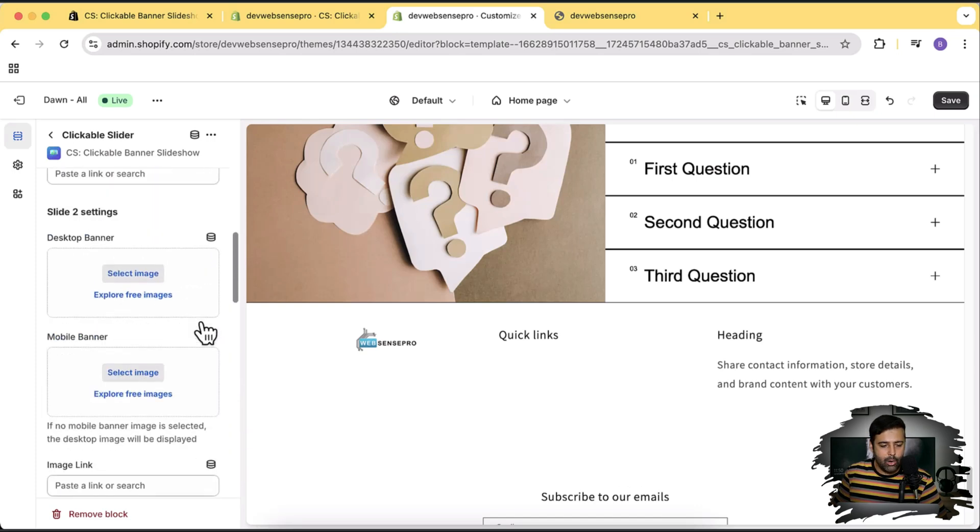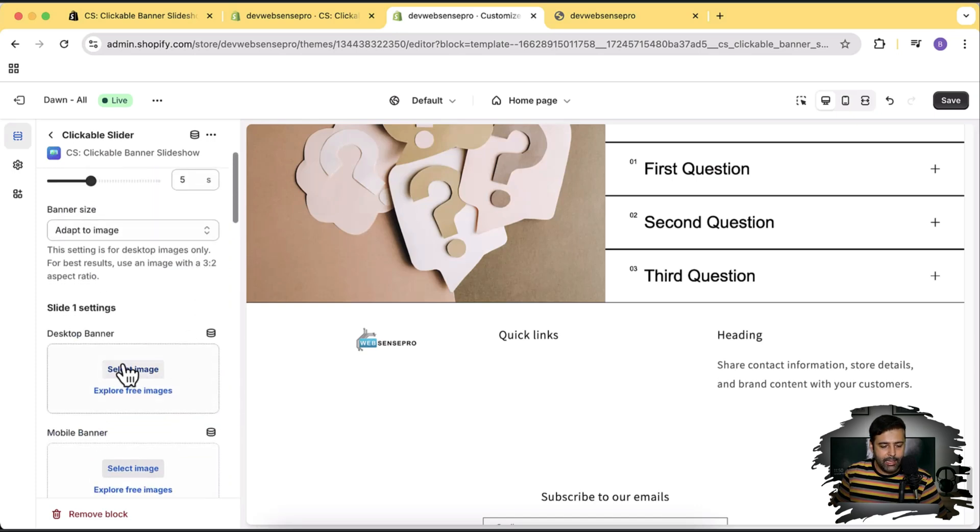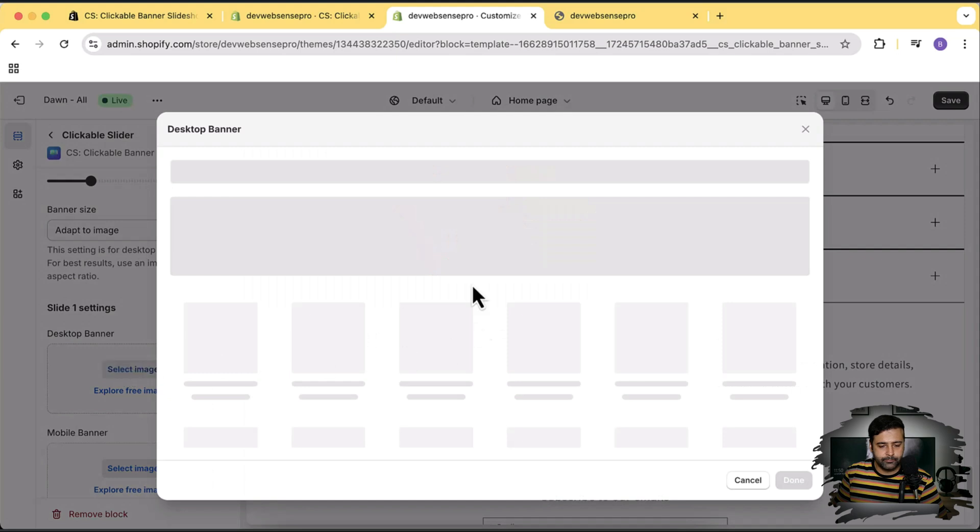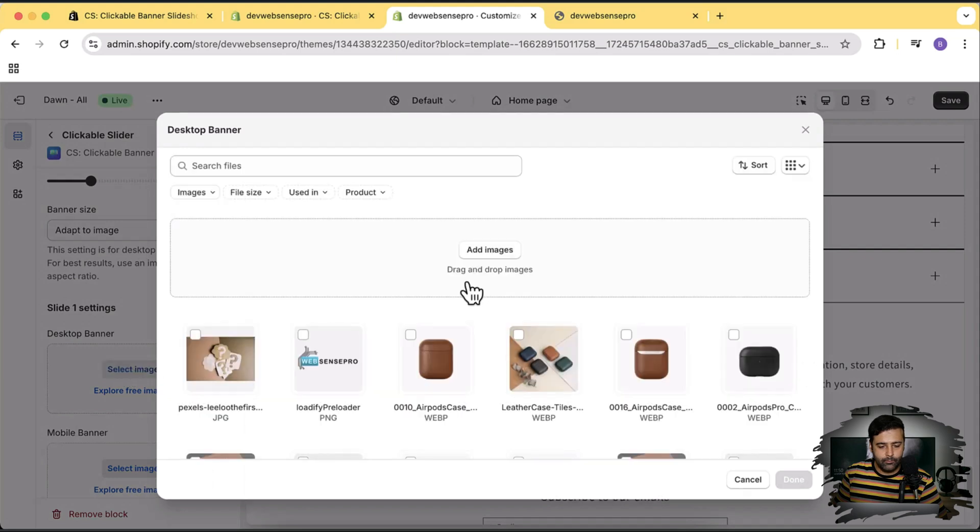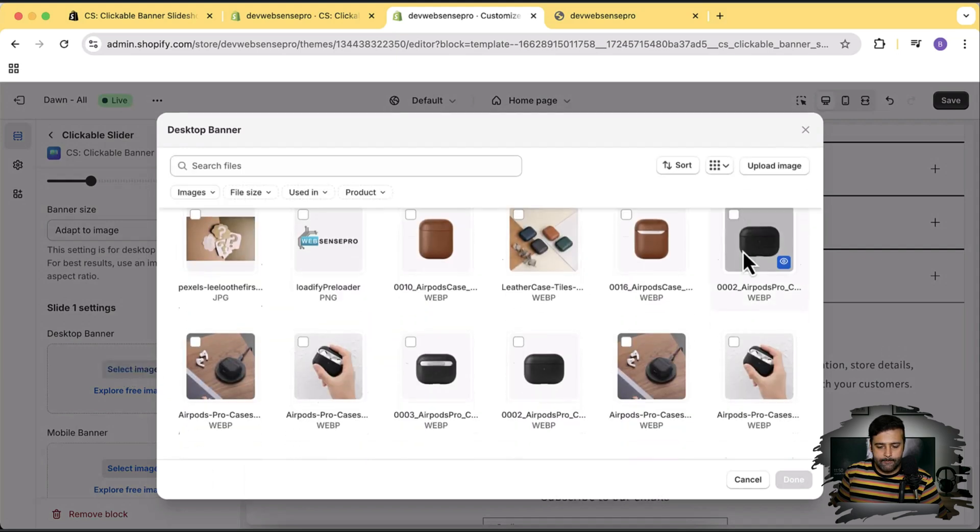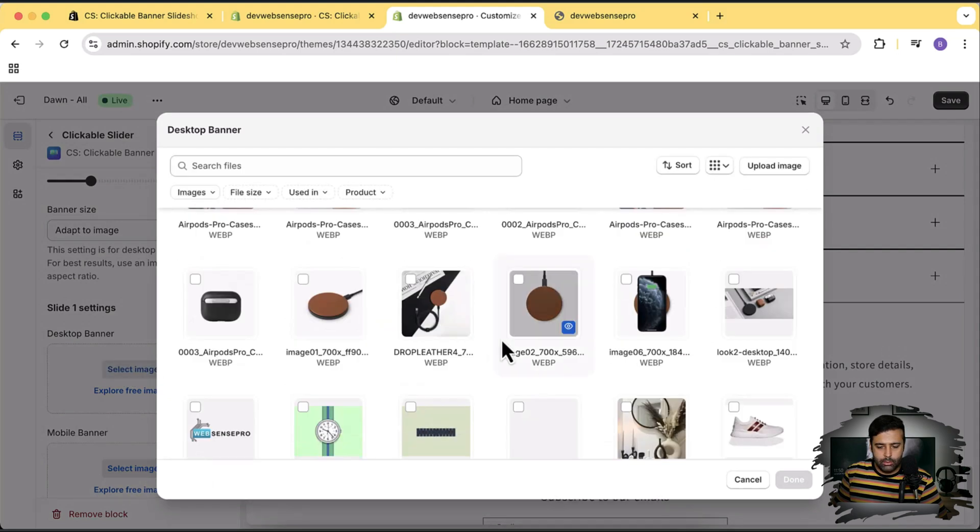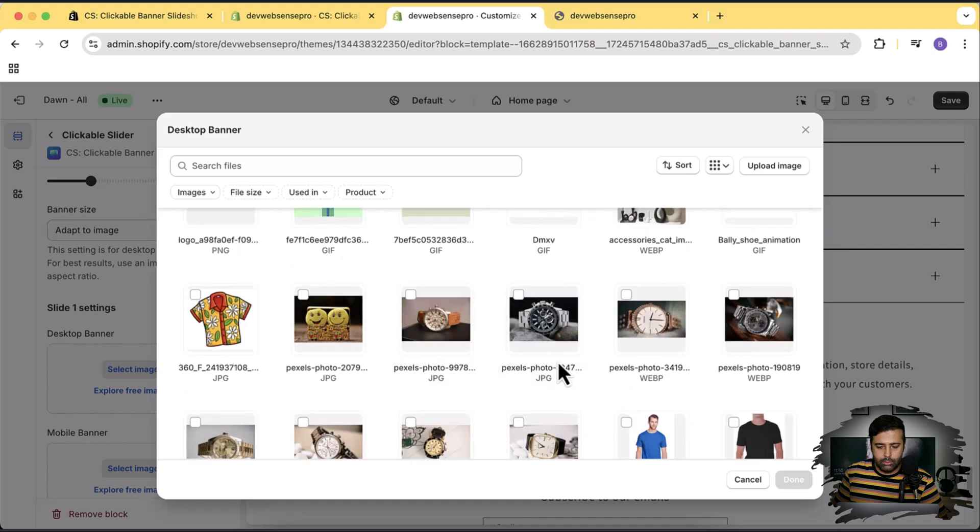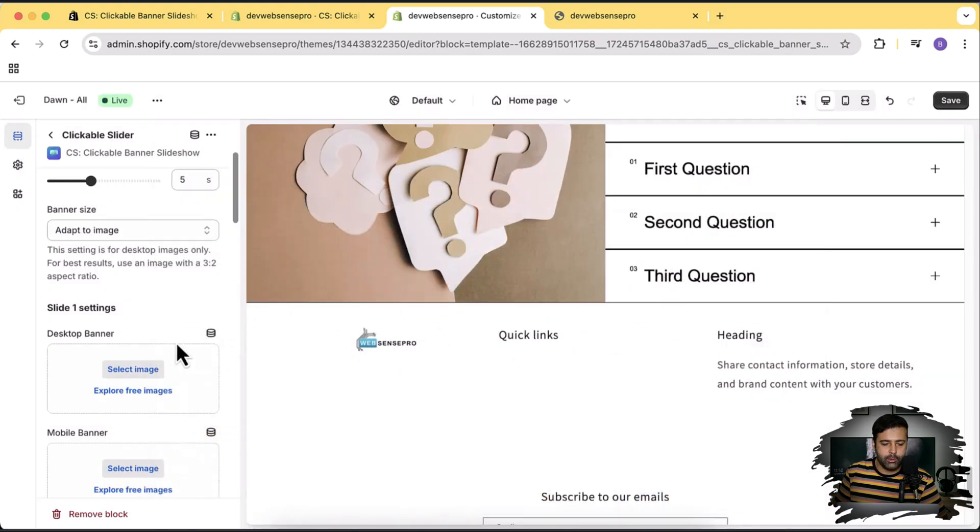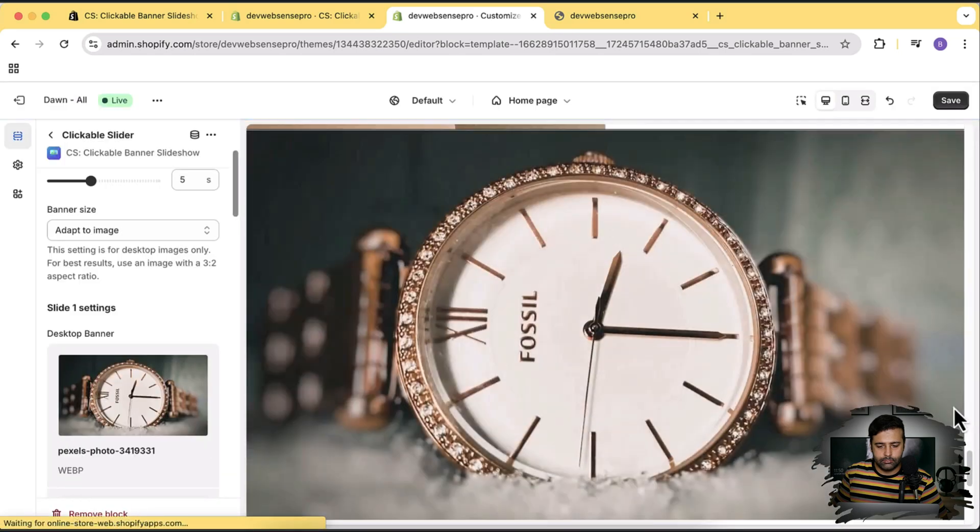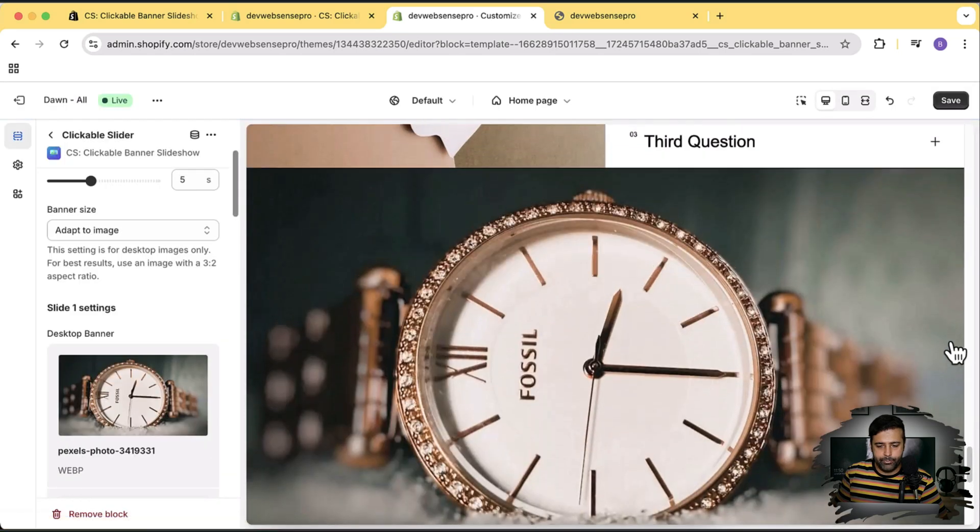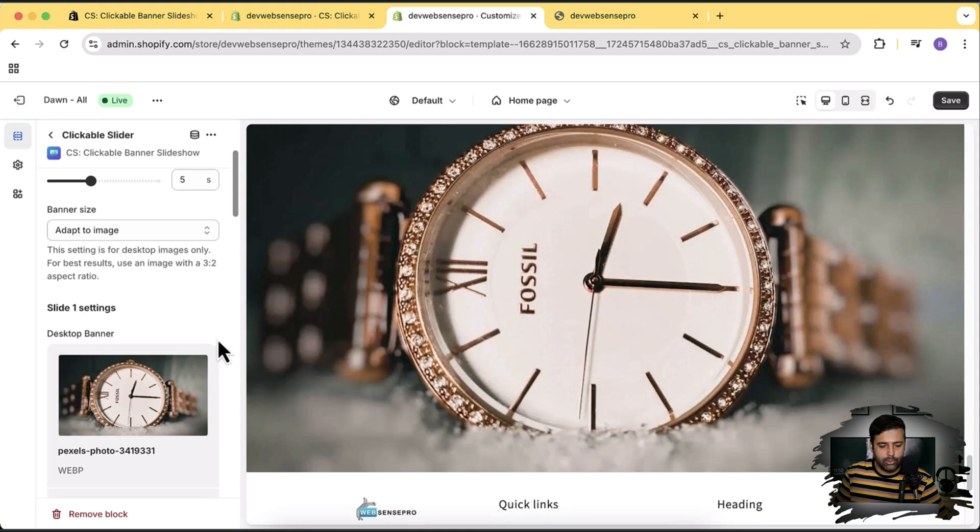So let's test it out. I'm going to add slide one and let's add this one just to see how it works. So here's our slideshow.